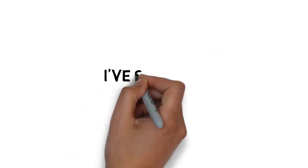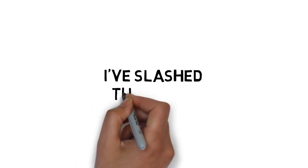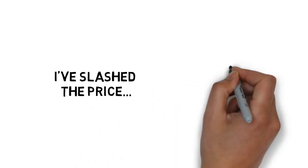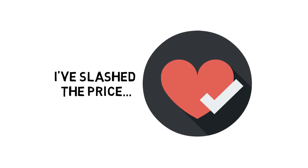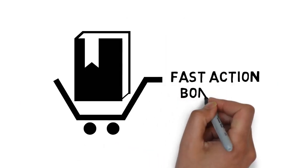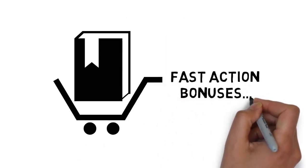But for a limited time, I've slashed the price. And it just keeps getting better. When you make the wise decision to grab this today, you also get these fast action bonuses.